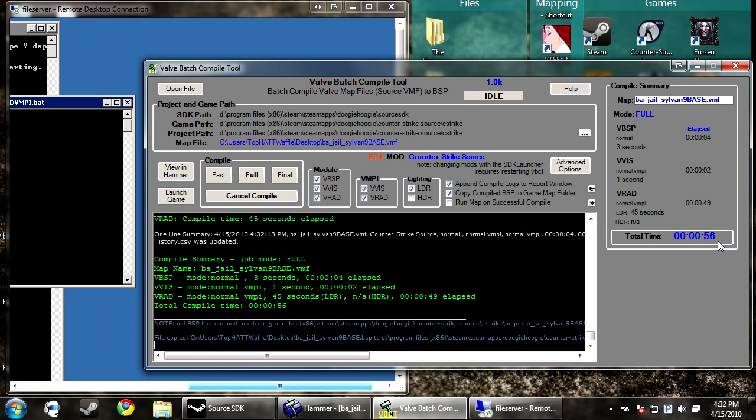It took a minute. It took under a minute. It took 56 seconds. Compared to the minute 23 that it took before, it blew past it.